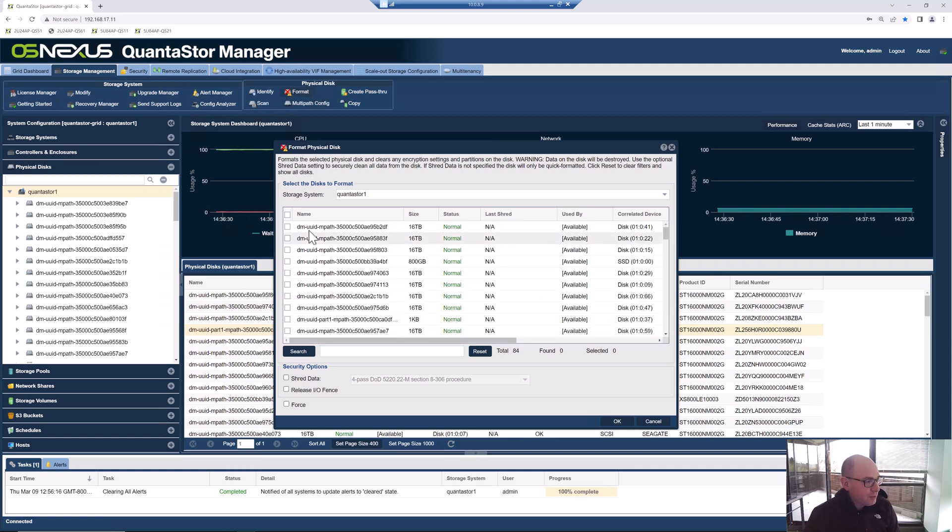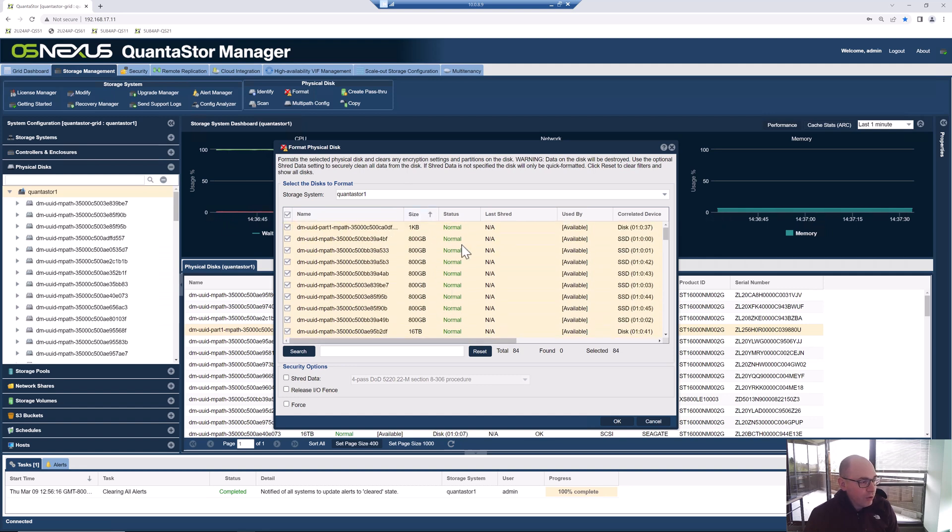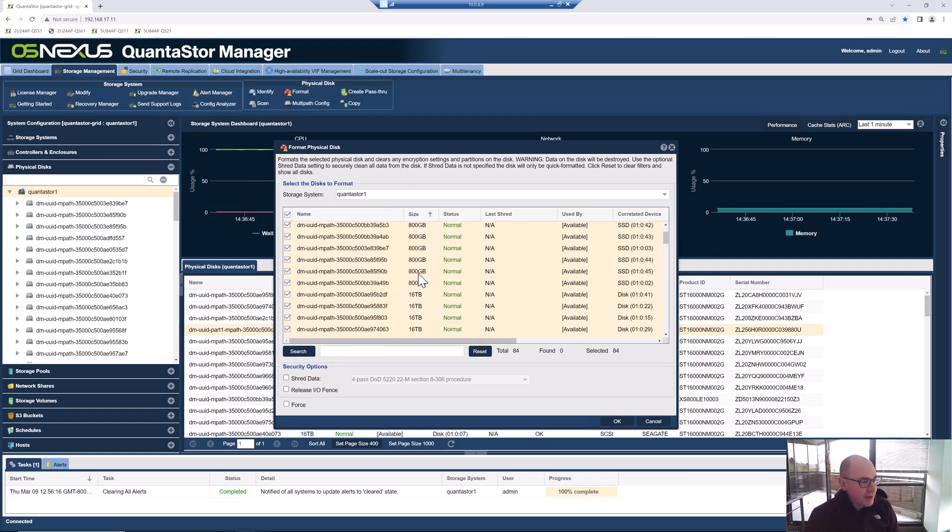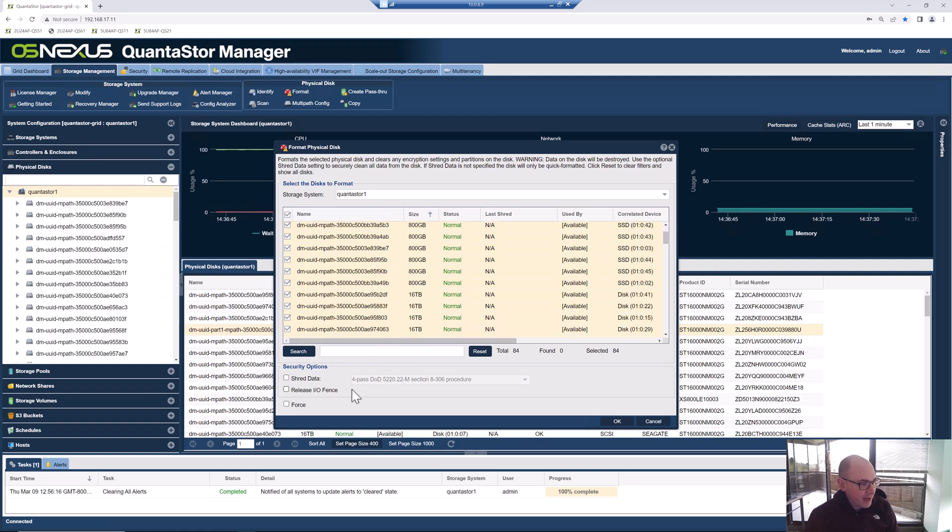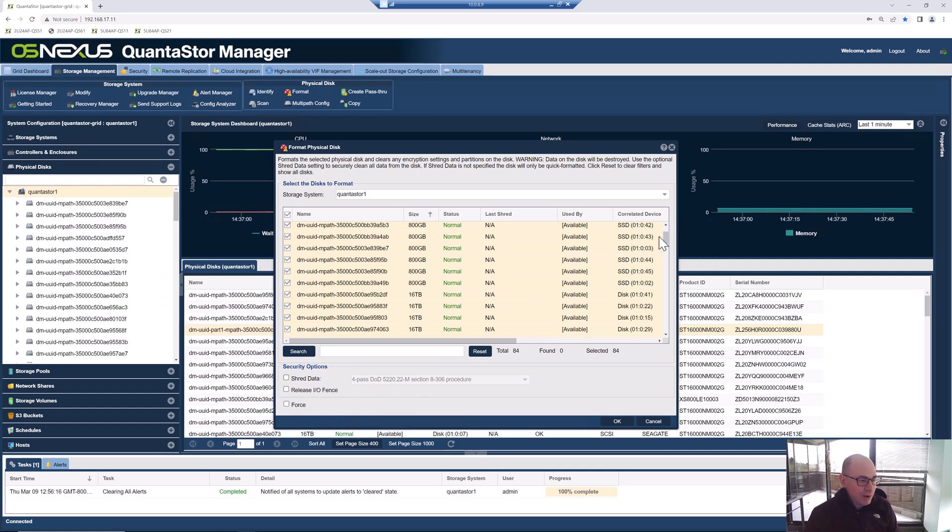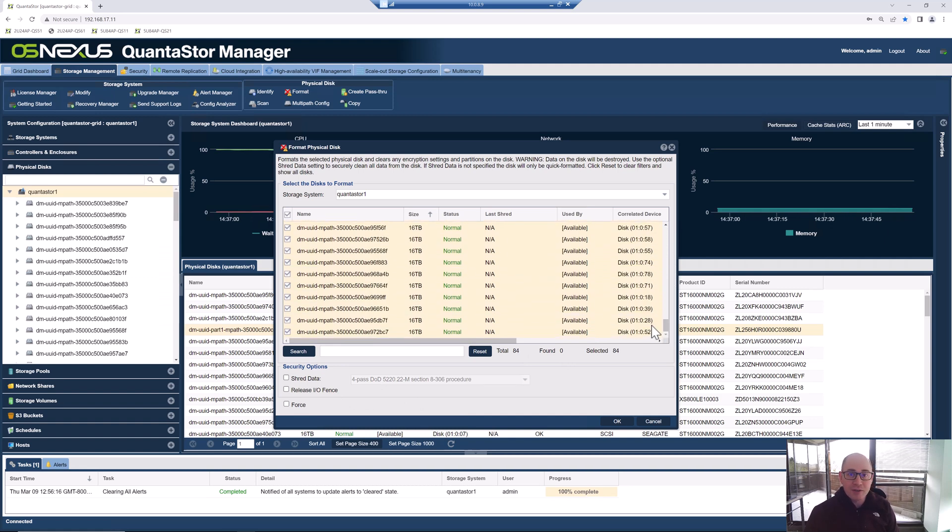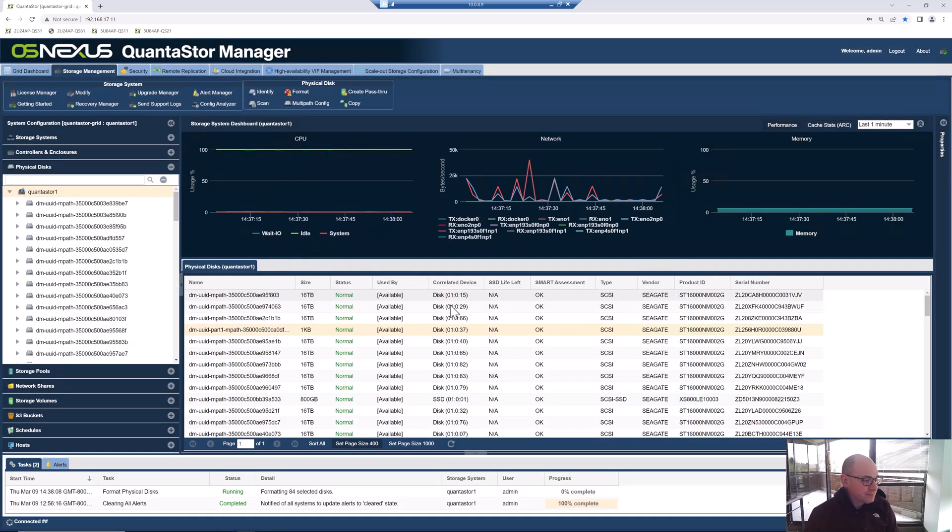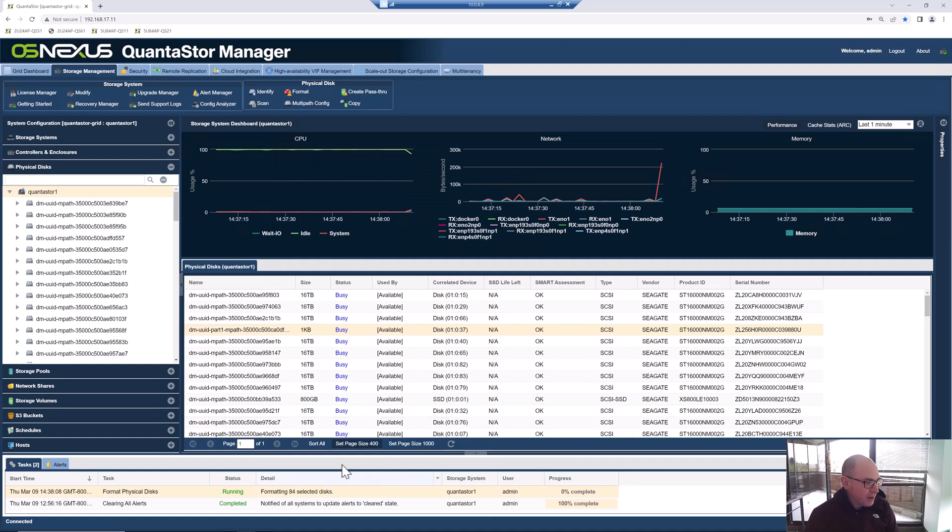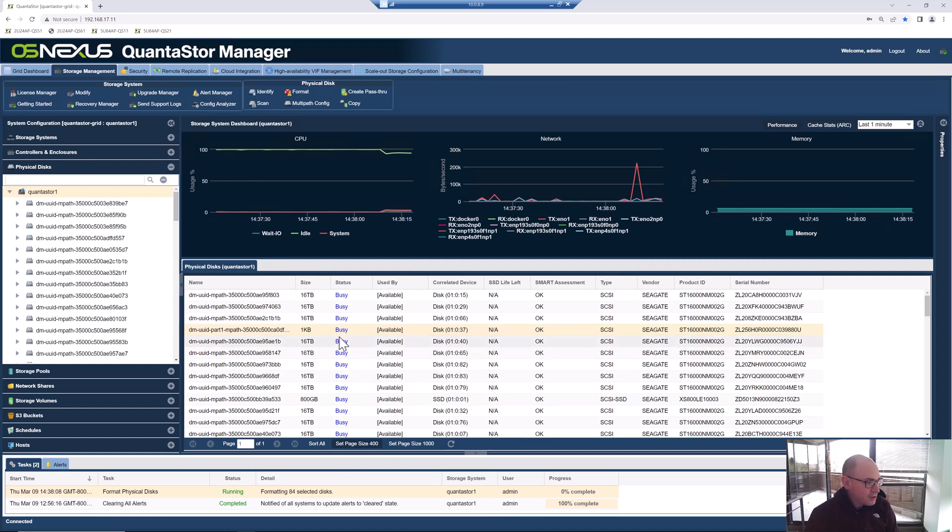So we're going to start by clicking on the Format button under this Physical Disk section in the toolbar. We're just going to select all the media and format it all. We've got a configuration here with a whole bunch of 16-terabyte drives, some 800-gigabyte SSDs, and then this partition we're going to get rid of by formatting it. You can do like a DOD shred, like a long format. If you just use the default here, it's just going to do a quick format. Note that the system will not let you format drives that are in use by another pool or being used by the boot media. We can just do a group select all and then click OK, and that's going to format all the drives for us.